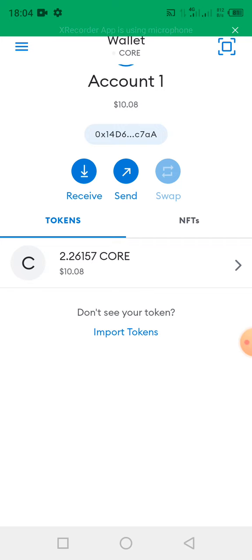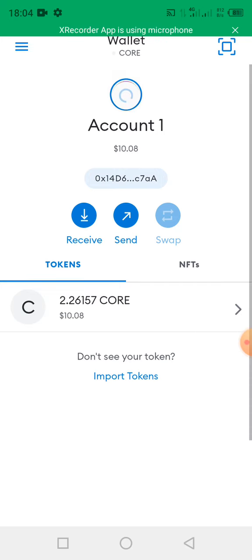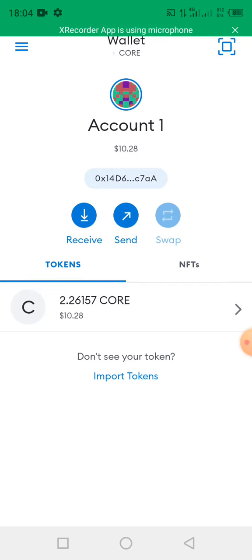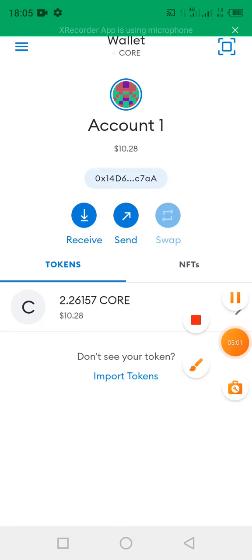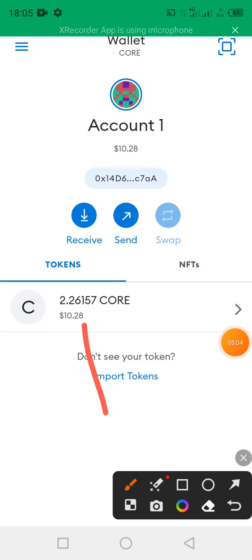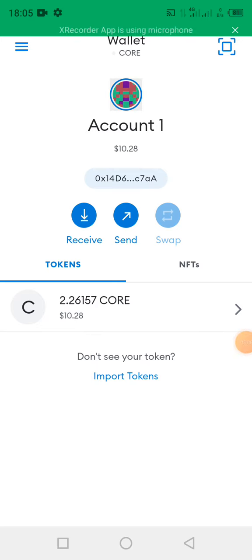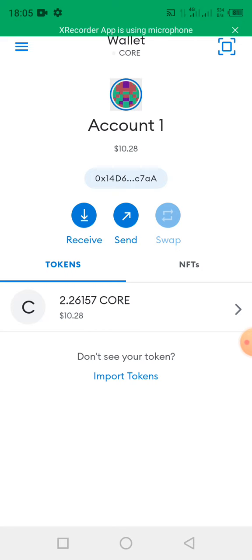Then as you can see, initially I had 0.1 CORE, but currently it is 2.26157 CORE, showing the total worth in dollars as $10.28. So guys, this is how to claim the mainnet CORE which you've mined, that is how to get your airdrop of 25% which the CORE DAO team announced.